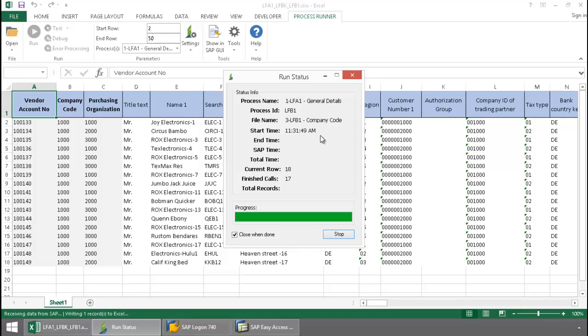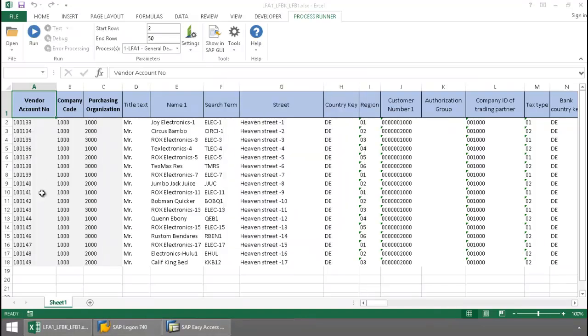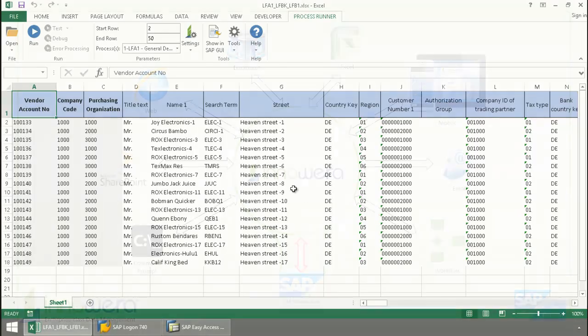Now these three tables are joined by the vendor account number here in column A. And so now I have the data from these three tables populated to my Excel spreadsheet.